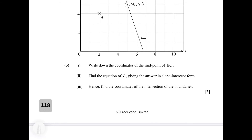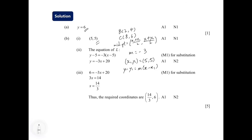In part B2, we find the equation of L in slope-intercept form. To find the equation of a straight line, we need two pieces of information: the coordinates of a fixed point on the line, and the gradient. From the given information, the gradient is negative 3. We can also use the midpoint of BC, which is (5, 5), as our fixed point. Using the formula y minus y1 equals m times (x minus x1), with m = -3 and (x1, y1) = (5, 5).